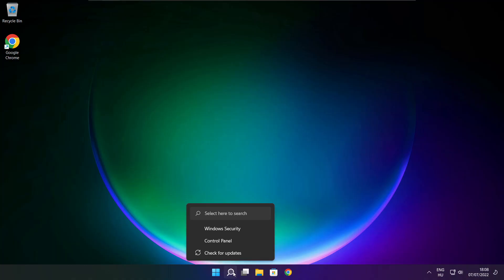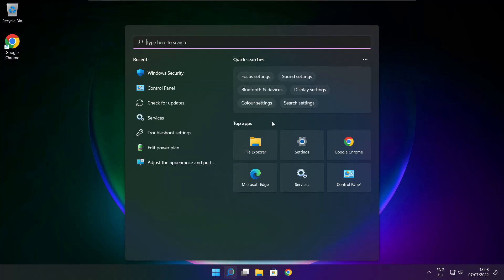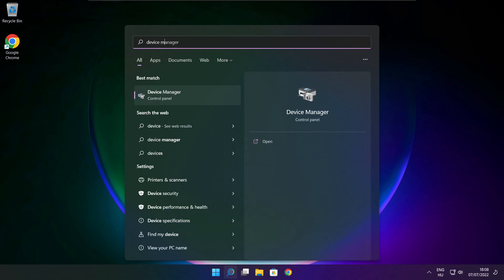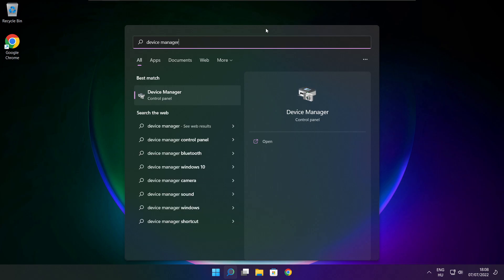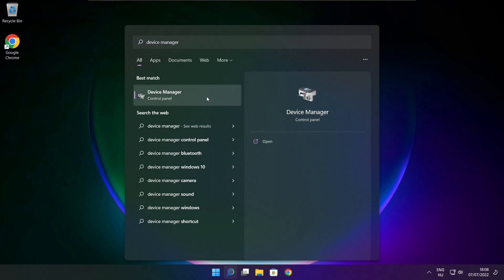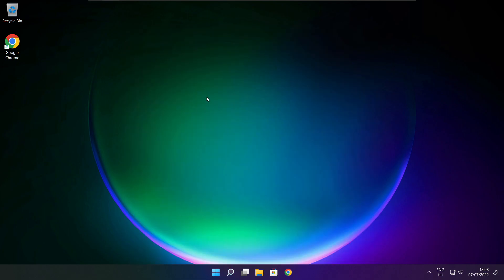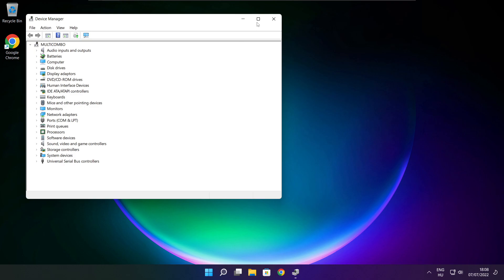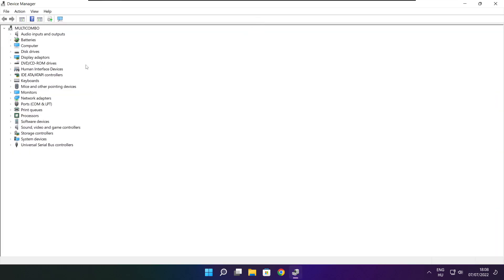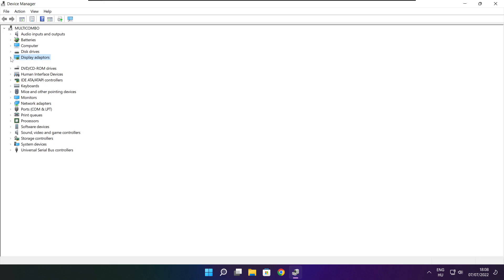Click the search bar and type Device Manager. Click Device Manager. Click Display Adapters and select your display adapter.